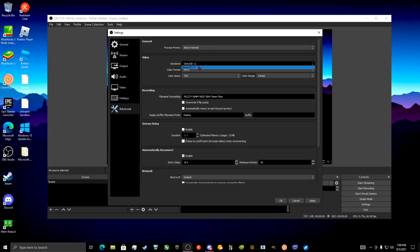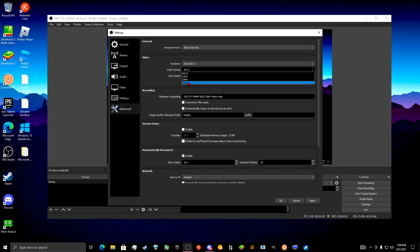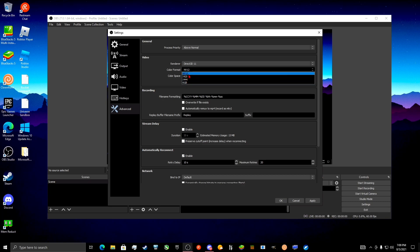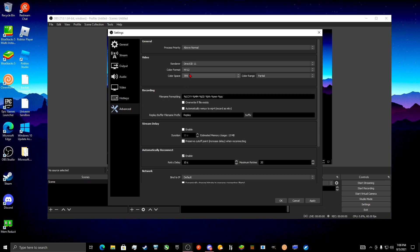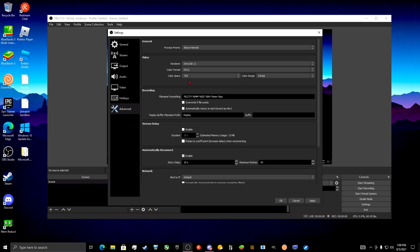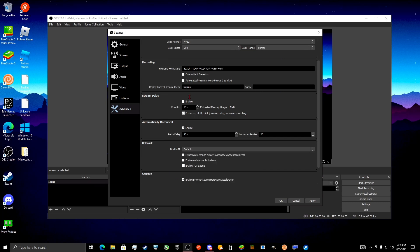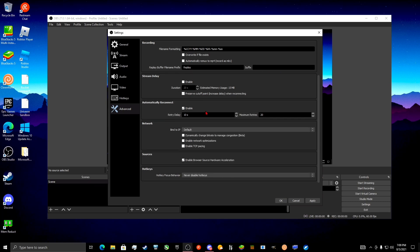For Renderer, that's the only option so choose that. For Color Format, leave it on NV12 — that's the default. Color Space 709, and Color Range Full or Partial — I leave it on Partial, I don't really notice a difference.